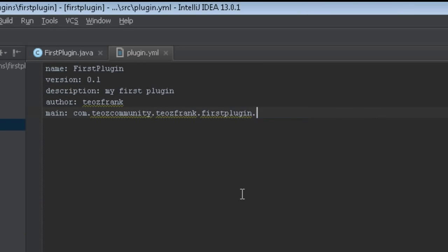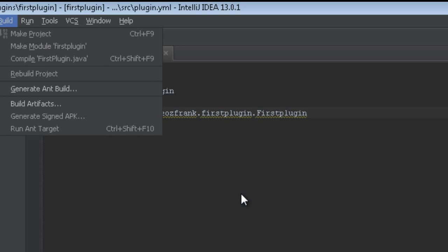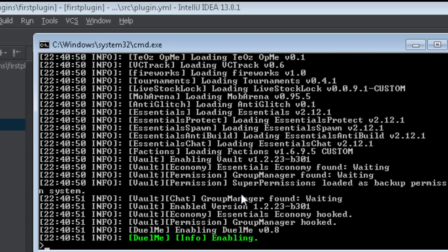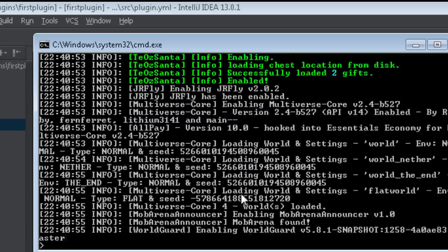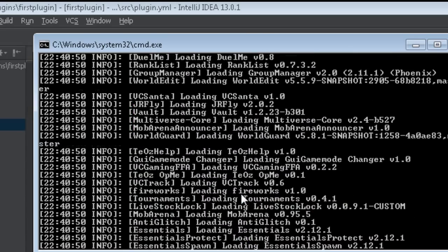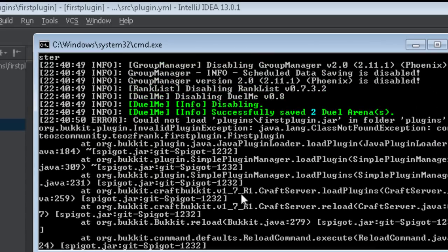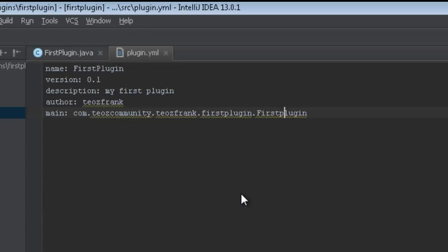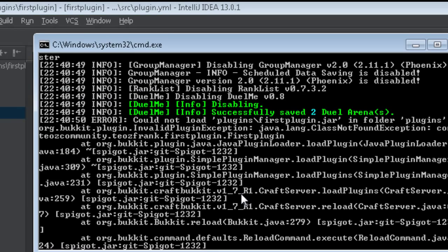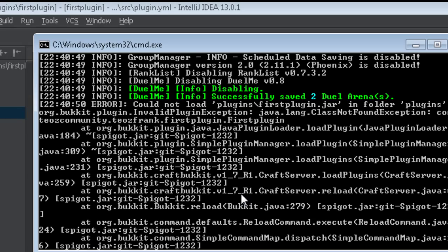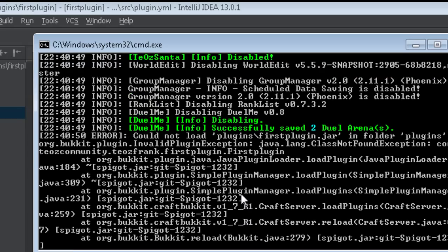One of the most common mistakes is getting the main class path wrong in plugin.yml. For example, if I write 'firstplugin' without a capital P and recompile with Ctrl+F9, then reload the server, we get a ClassNotFoundException — it cannot find 'com.tscommunity.tsfrank.firstplugin.firstPlugin'. Since we used a capital P in our class name you must match that exactly in the path. A ClassNotFoundException is the first problem most people run into when making their first plugin.